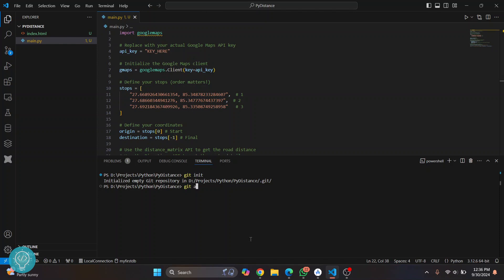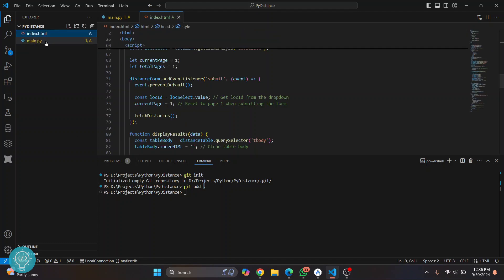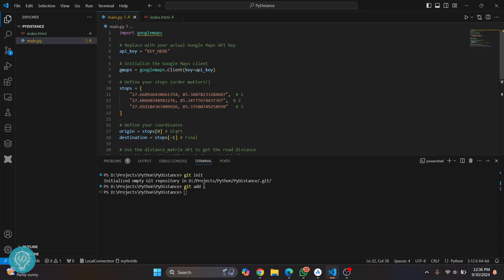So do git add and then this full stop and hit enter. Now this full stop will add all these files to tracking. This means that both of these files will be pushed. And now just write git commit and then write a message. Let's say initial commit.